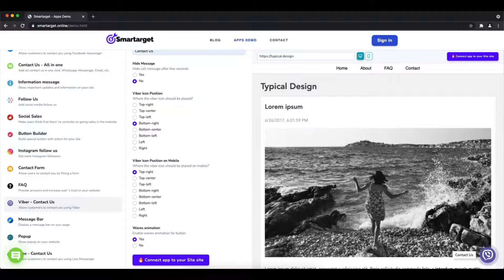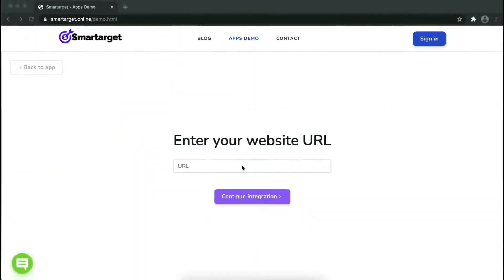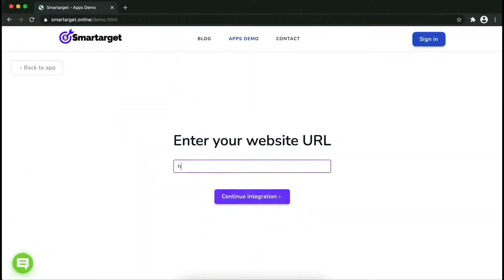Now click on connect app to your site. Now let's start to integrate SmartTarget on your website.